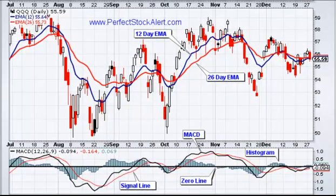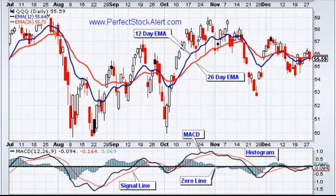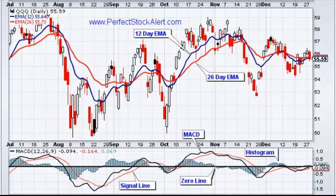Today we're going to be looking at the moving average convergence divergence, also known as the MACD. This is a technical tool used by a lot of traders and it's very powerful with a lot of information in it. This is going to be a two-part video series: the first video discusses all the elements of the MACD and what it's telling you, and the second video will show you how to trade with it.